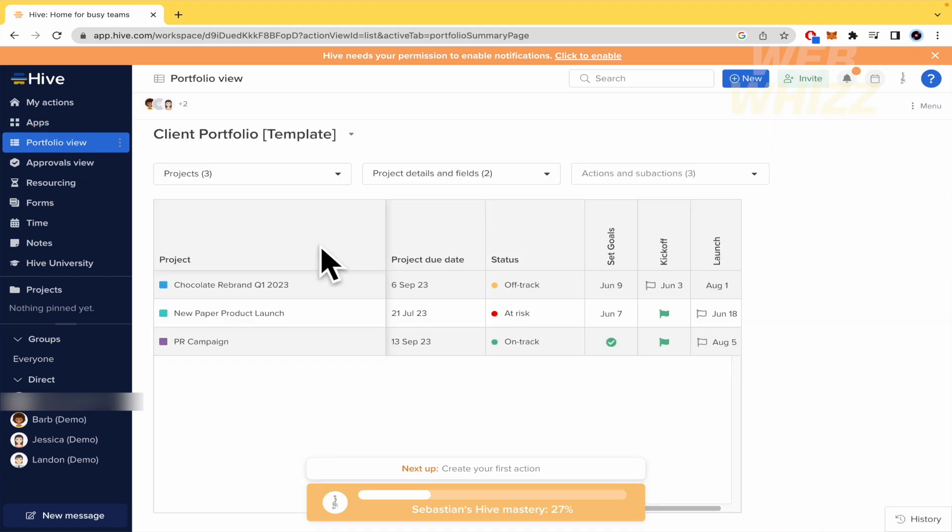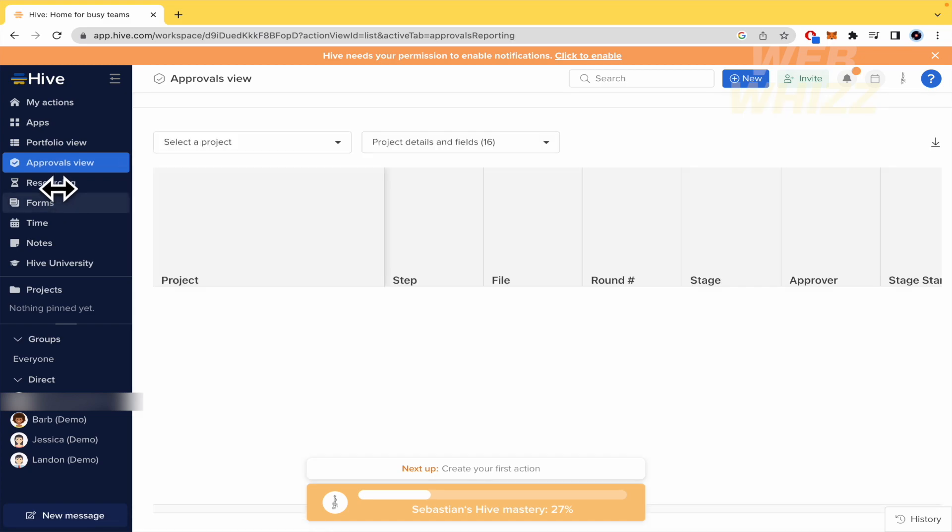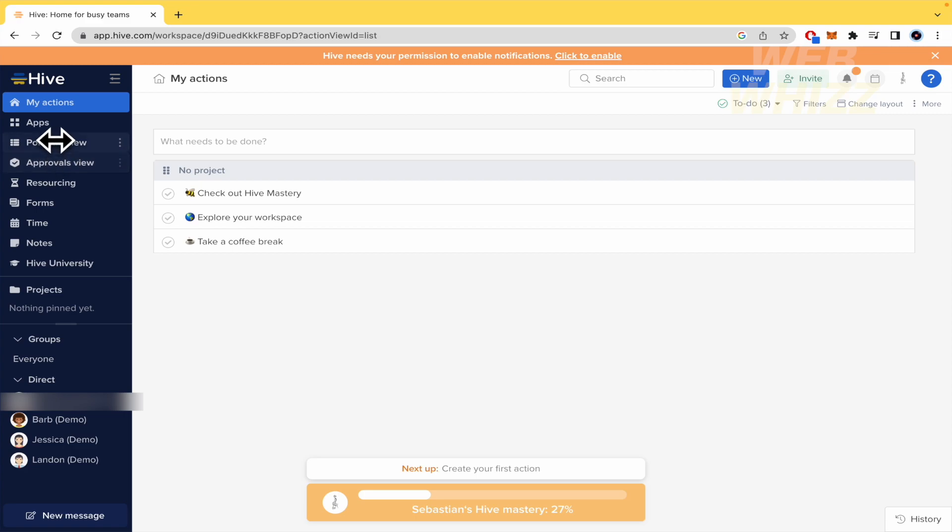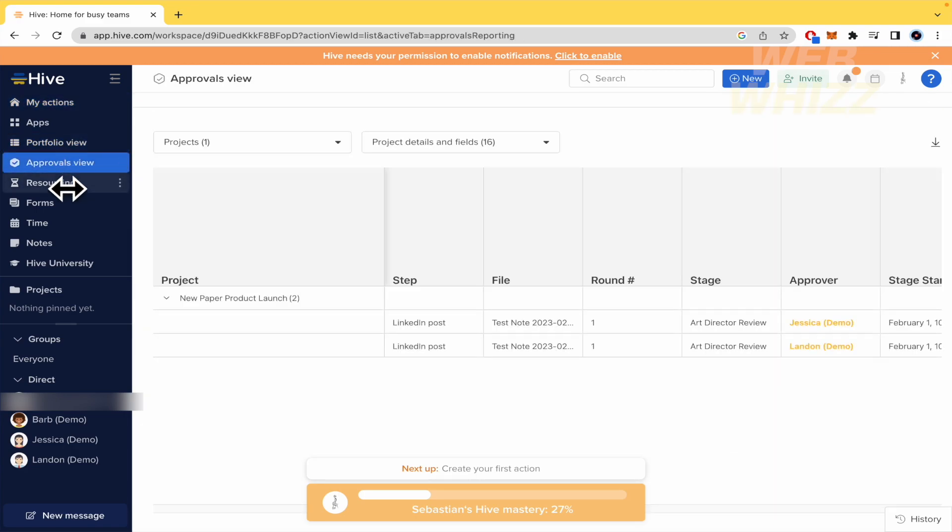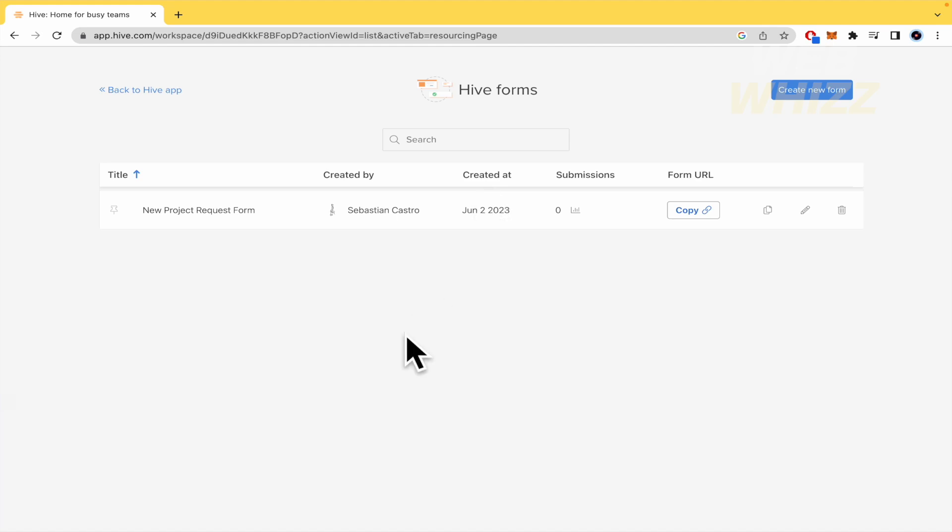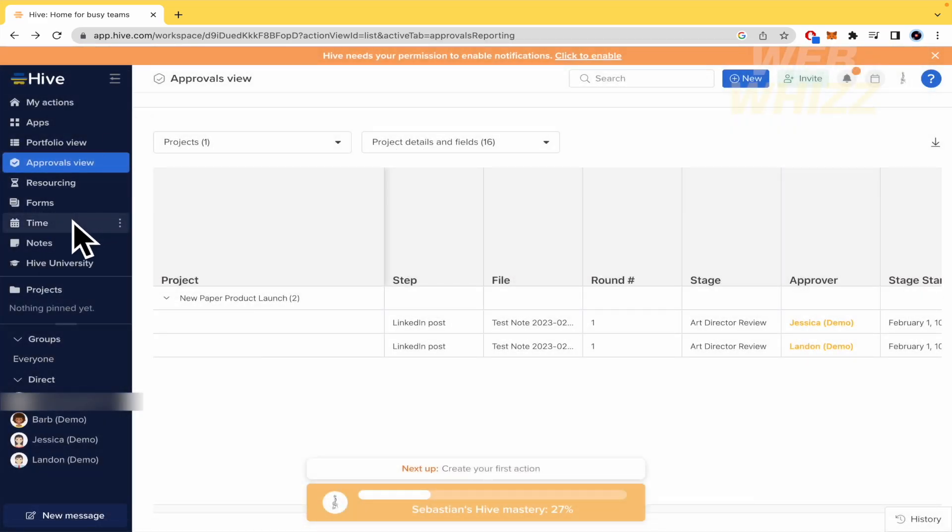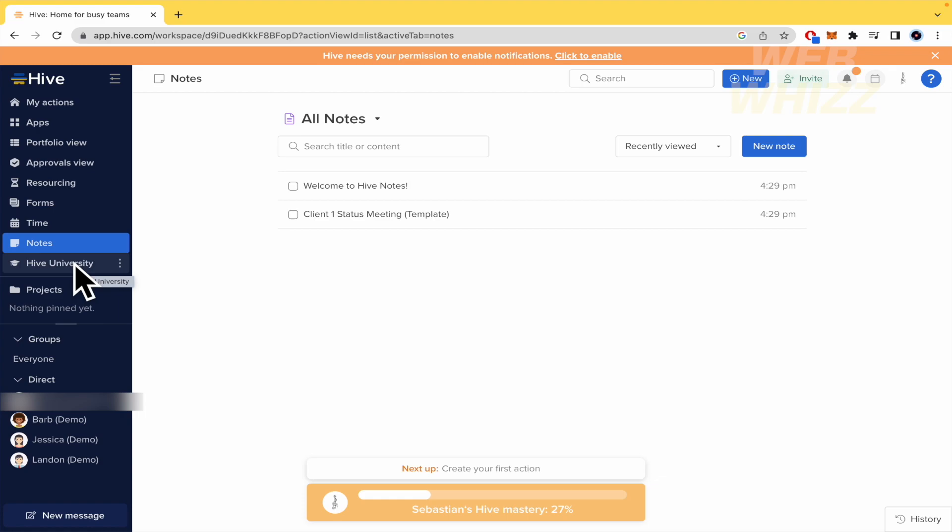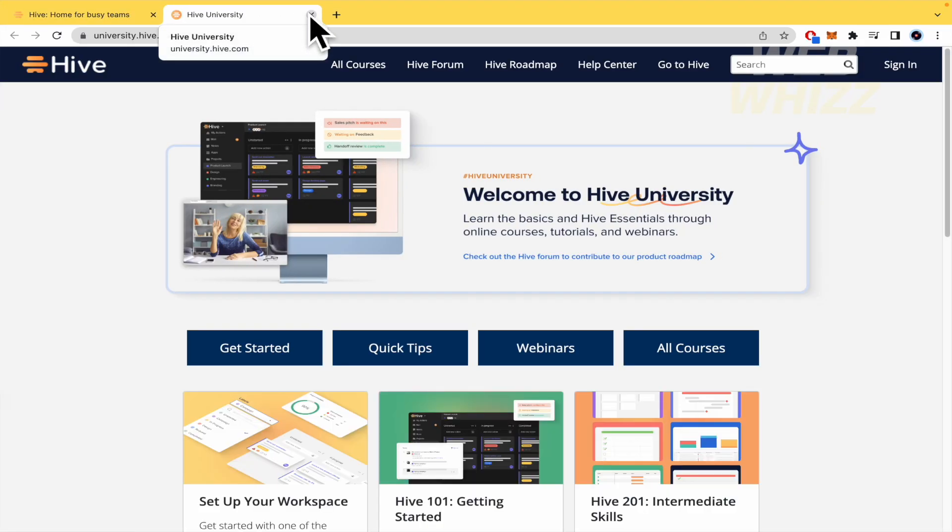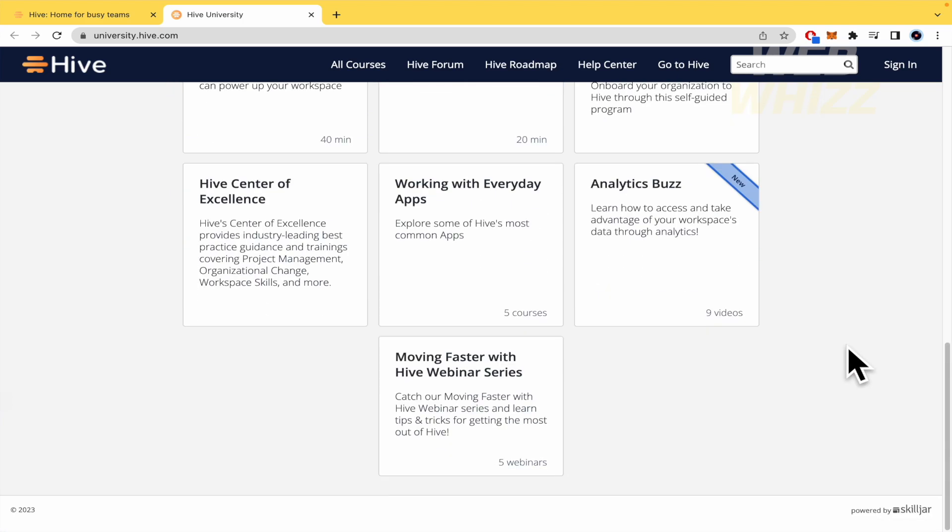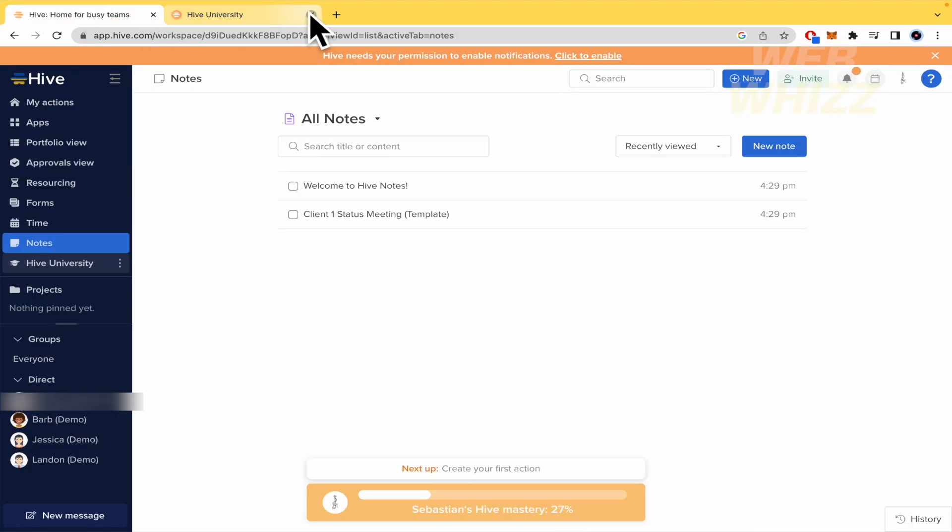The portfolio view is going to allow you to get into your projects. These are like default projects, just some examples that you can create. You have the approvals view in those projects if they have been finished. So you're going to get the approval, the resourcing forms if you need some info from your clients or from your teams. And the calendar notes and Hive University, some extra info that you would like to get to know if you want to get deeper in this software. You can get started and see all these courses if you want. That's cool, too, from Hive.